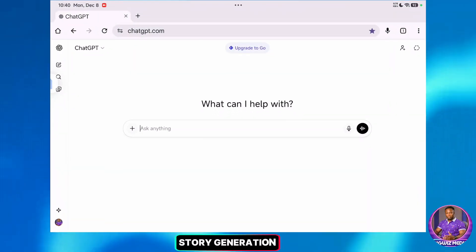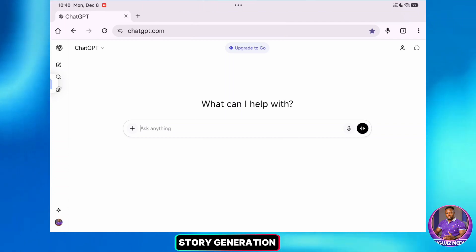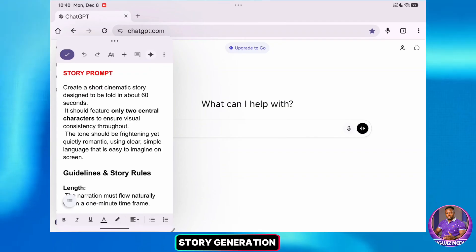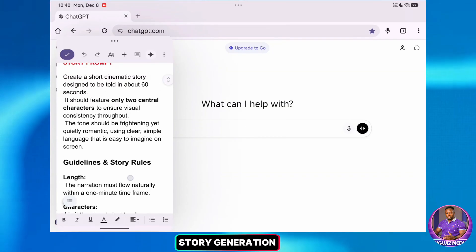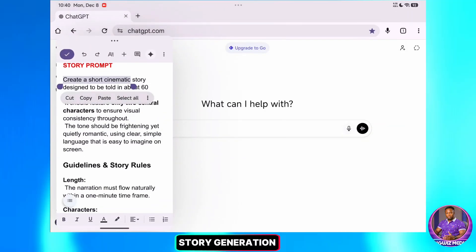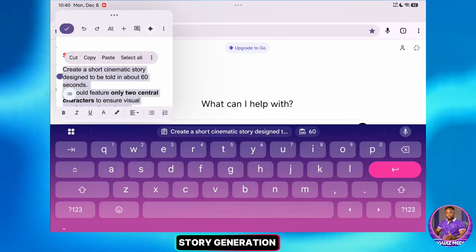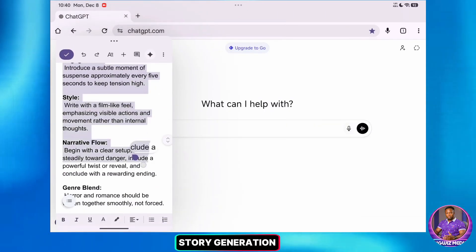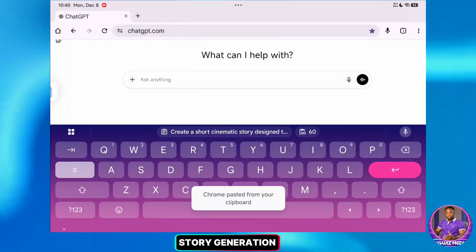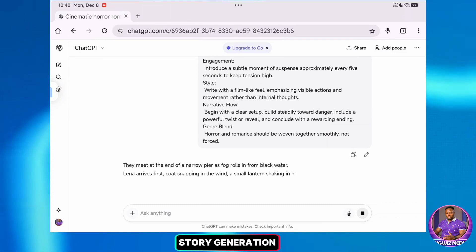The first step is to generate our story using ChatGPT. You can also use Gemini or your favorite chatbot. I have prepared a few prompts in my Google Docs. I'm going to copy the first one — this is the main prompt, and it includes specific guidelines and rules for the AI to ensure it sticks to my vision. I'll paste it into ChatGPT and hit Send, and ChatGPT will start generating the story.